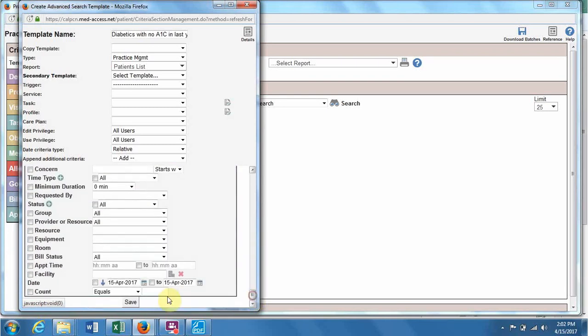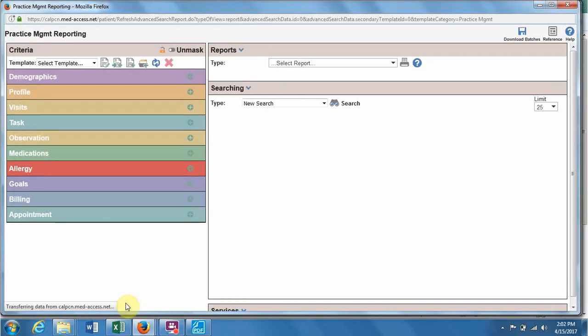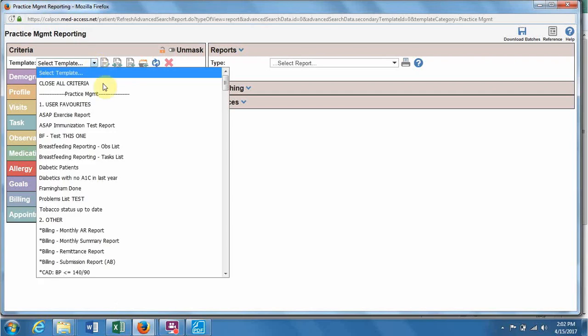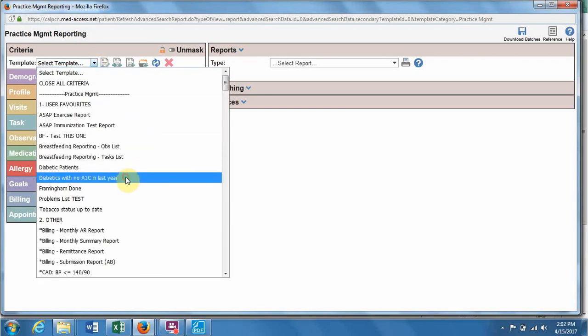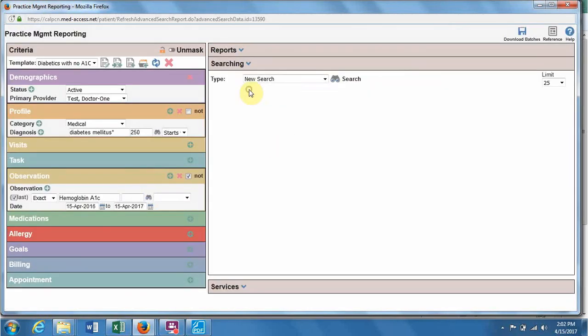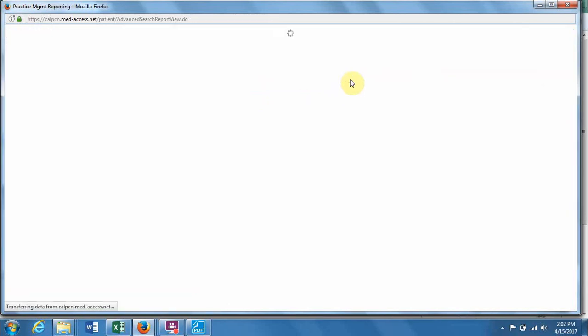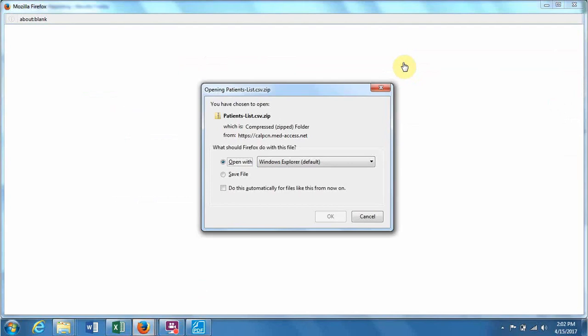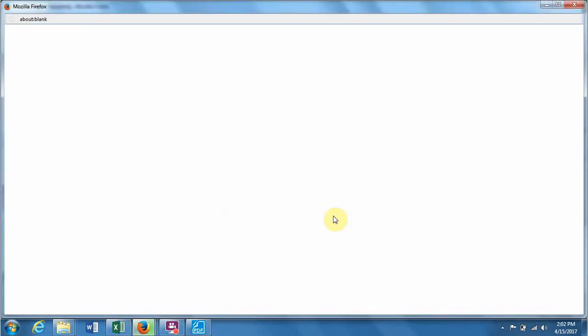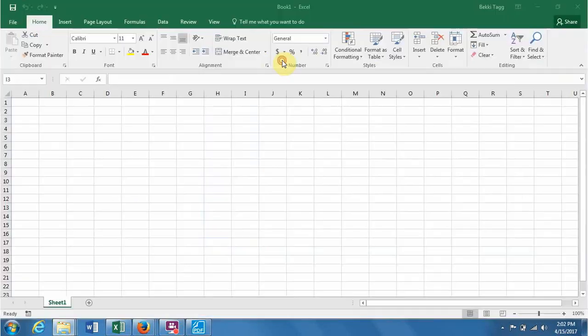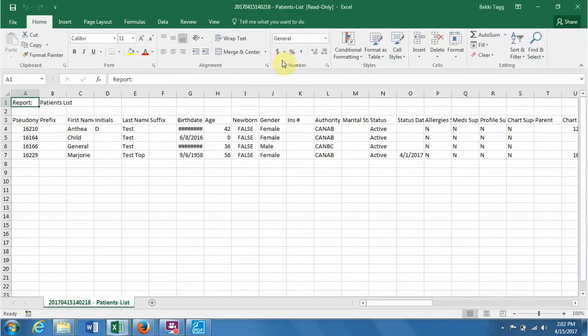So you scroll down to the bottom and hit save. And then if you find the report that you've just created, you can either do searching to view the list of people, or you can click the printer, OK, and open to get a list of the people out in the CSV.